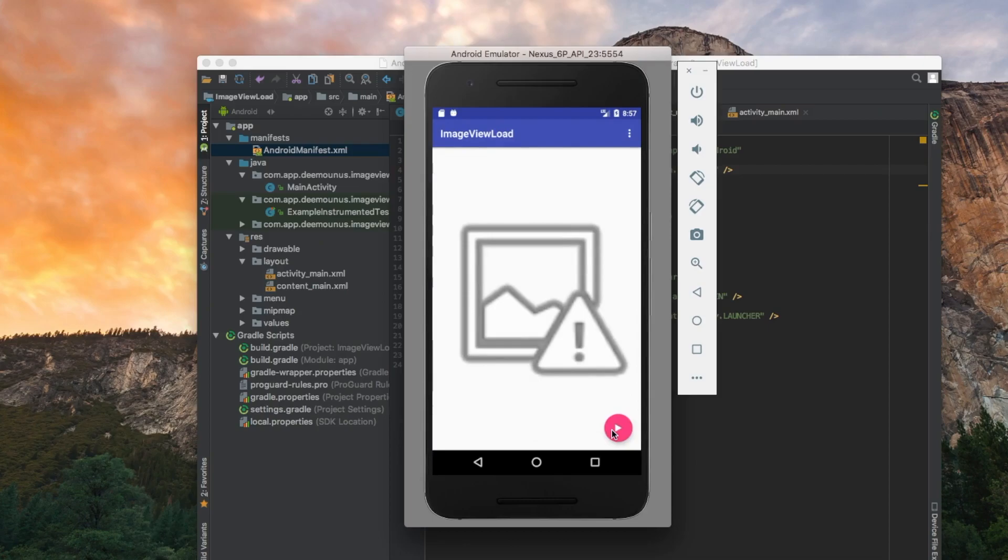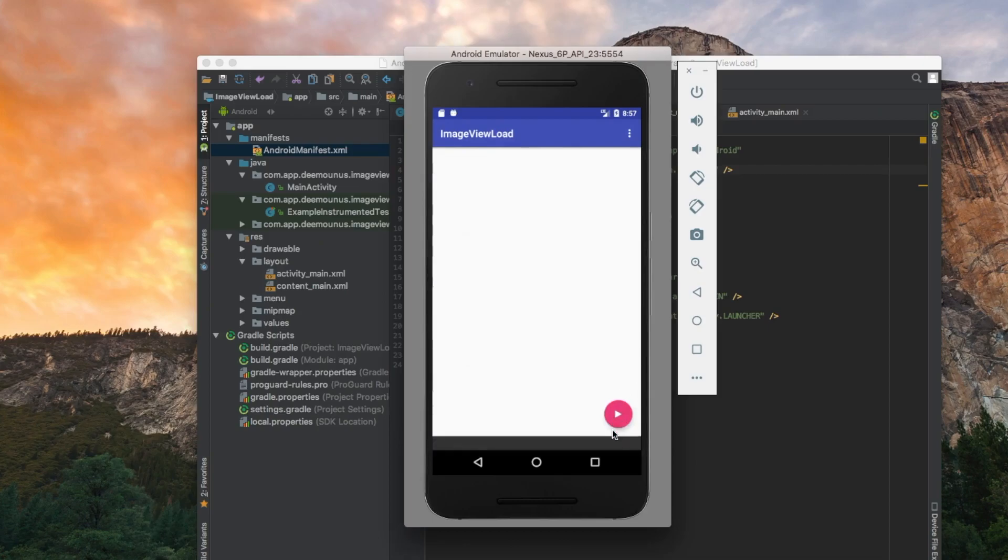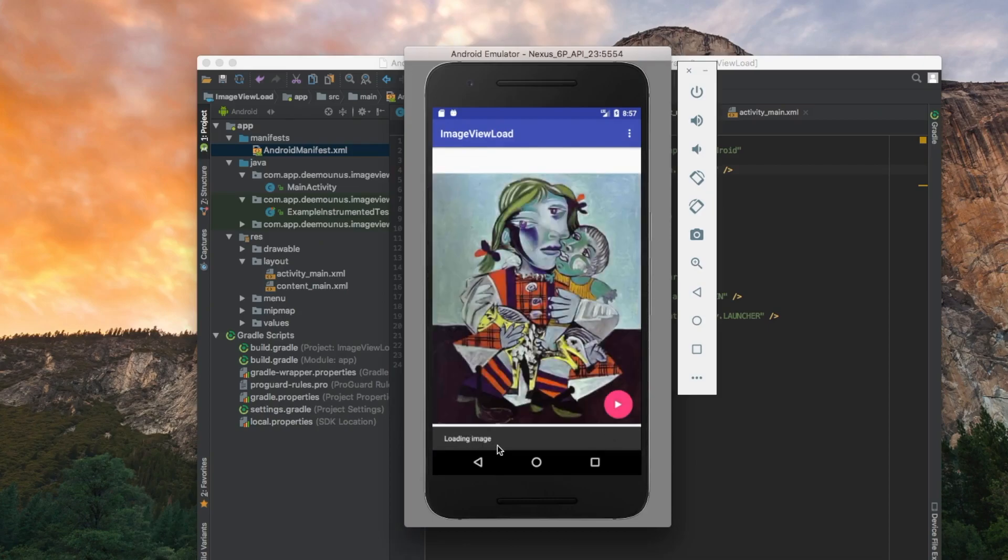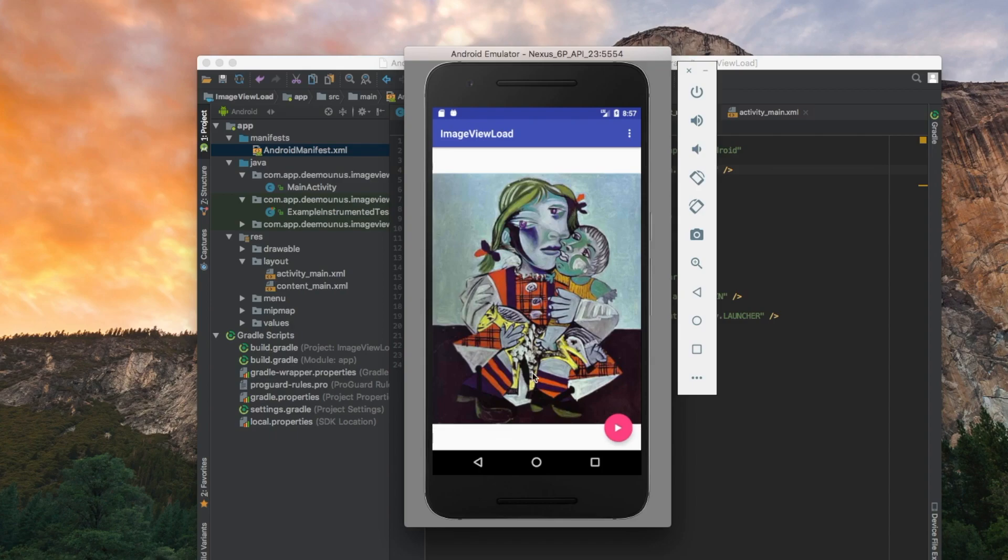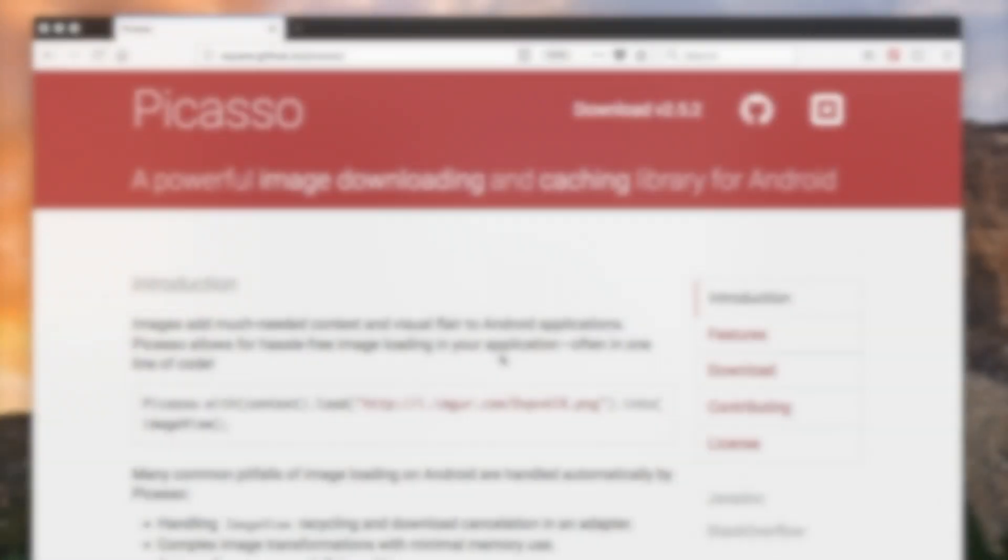We press the button again. Loading image. And boom, here it is. This is our image that we have loaded. It works perfectly fine.